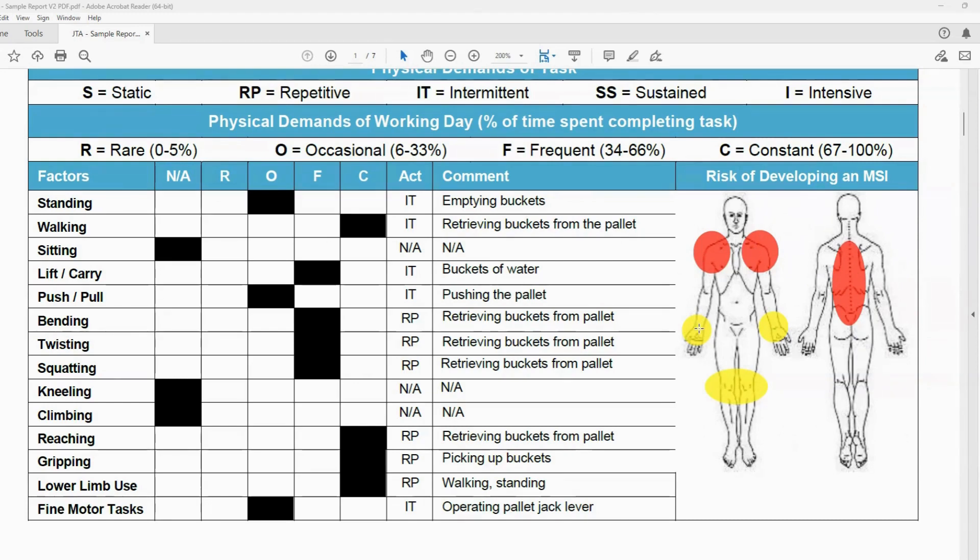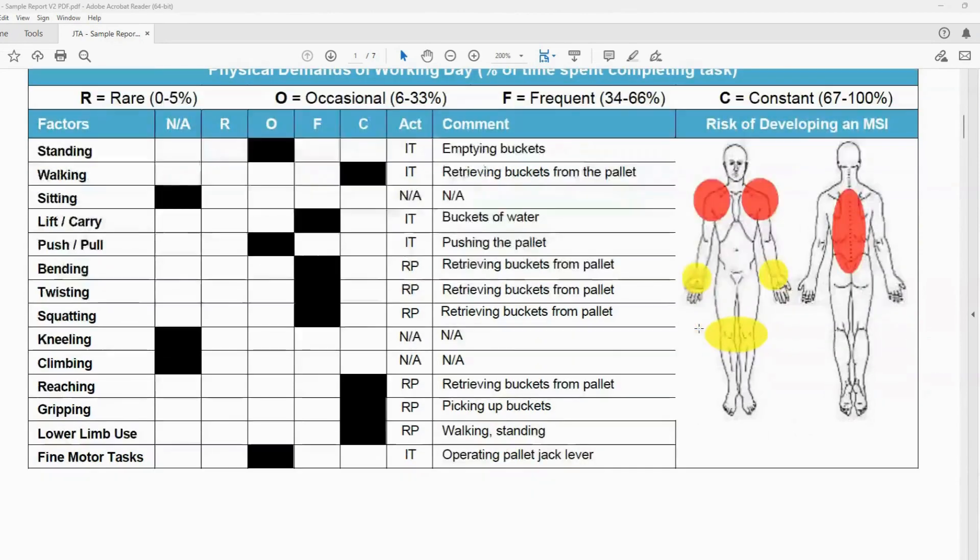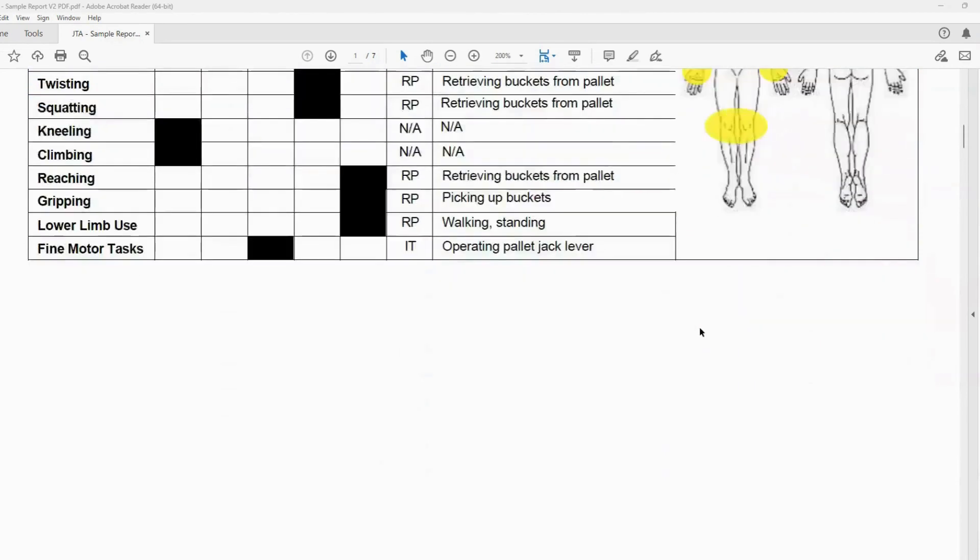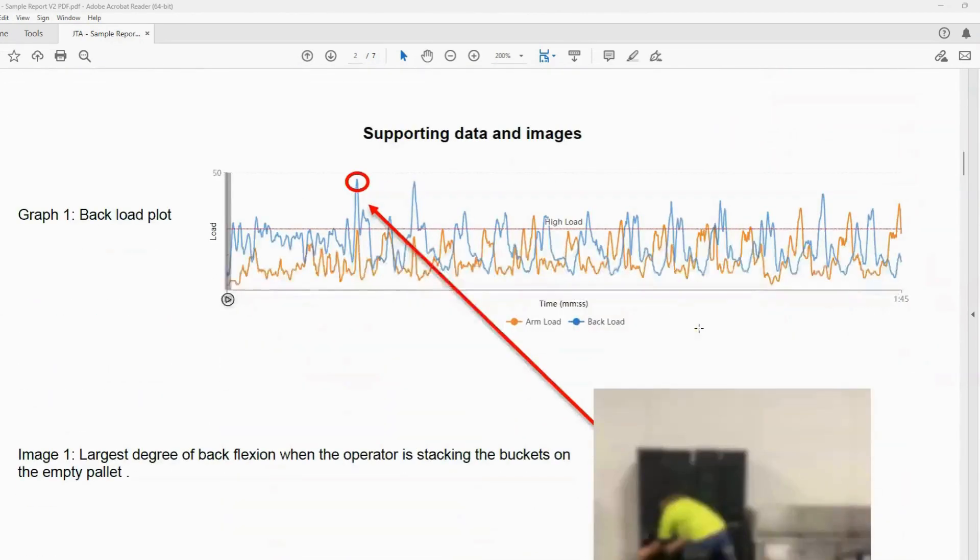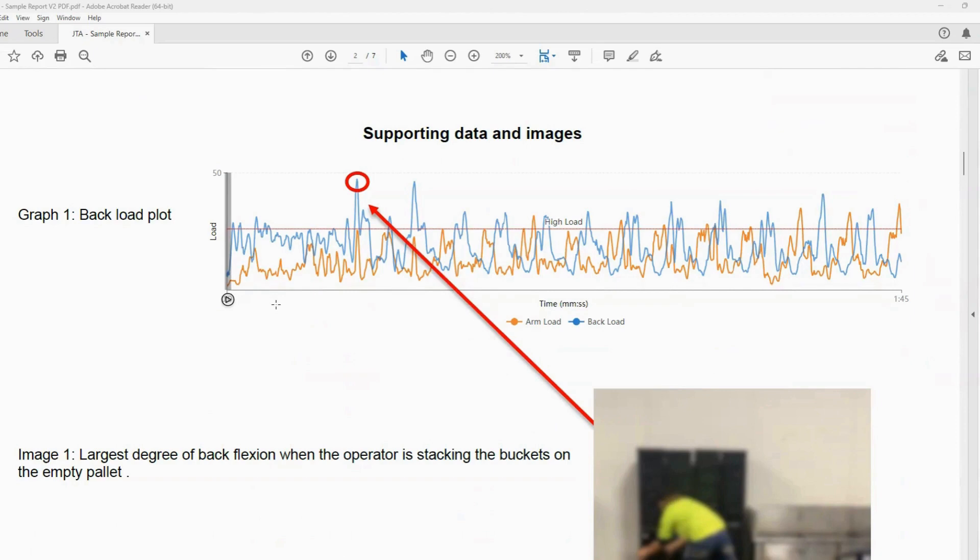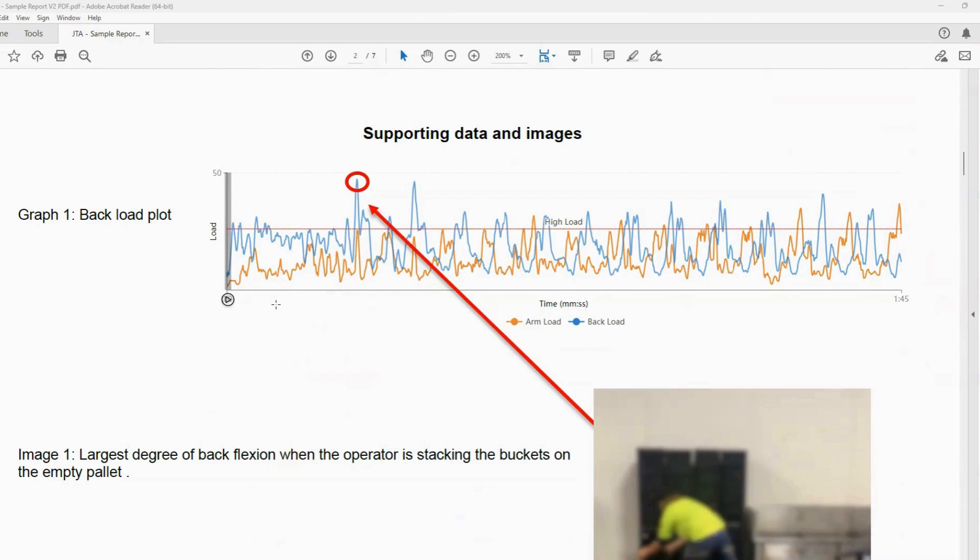So part of the analysis is to observe and analyze movements the workers are performing. And the best way we do that is through a technology called prevention sensors. So these sensors are attached to the worker's back and the worker's arm. The benefit of the sensors is they can objectively measure a worker's movement.